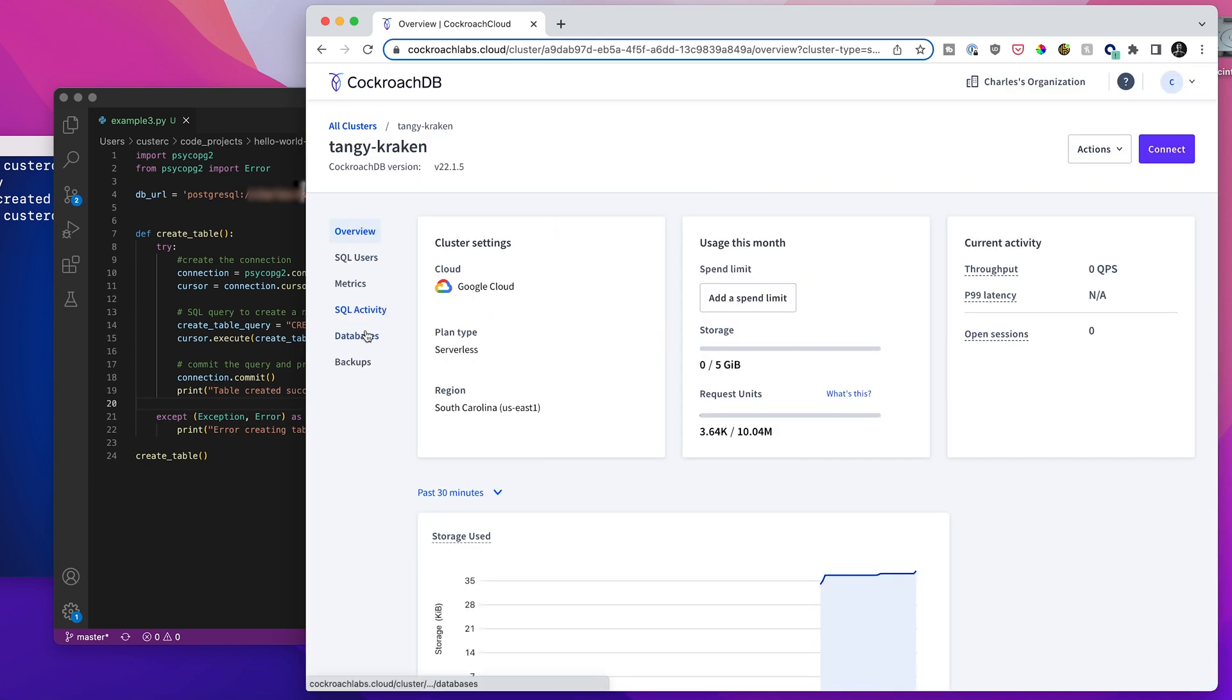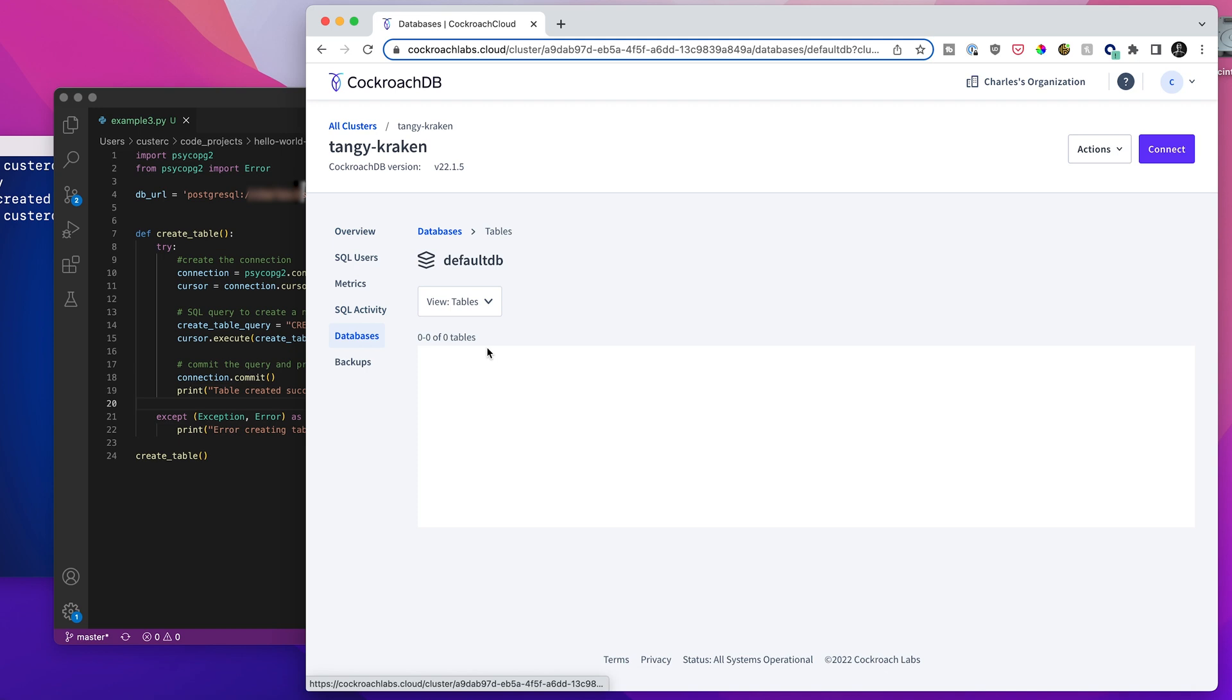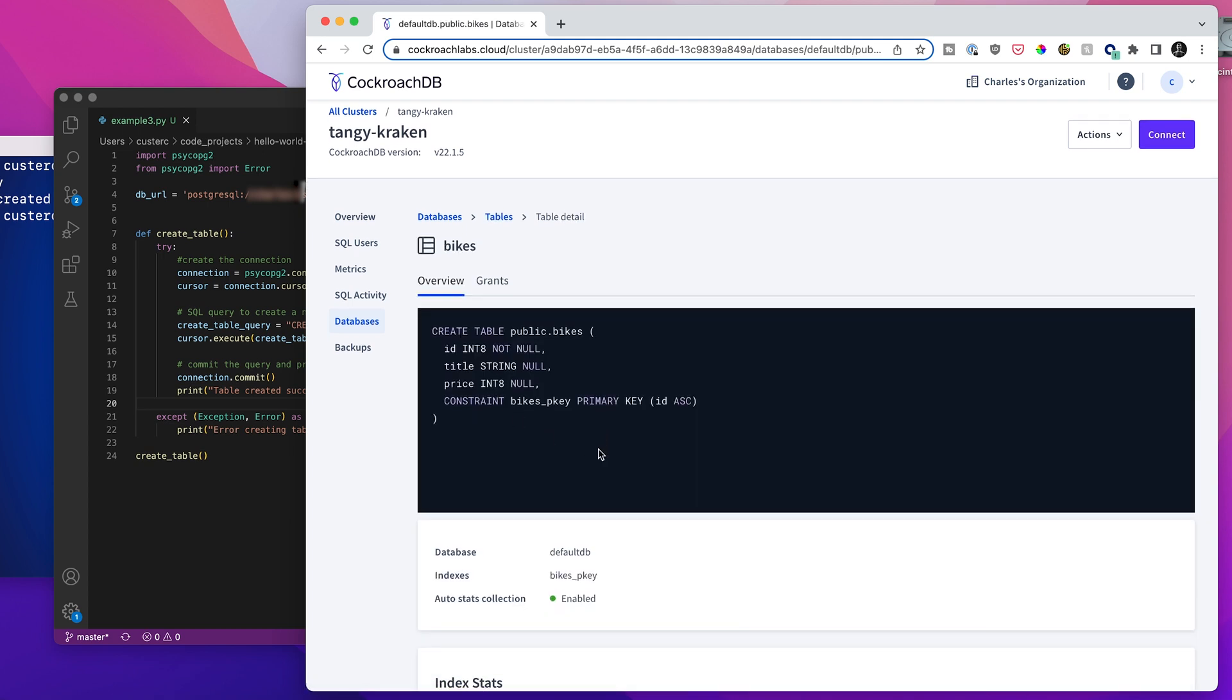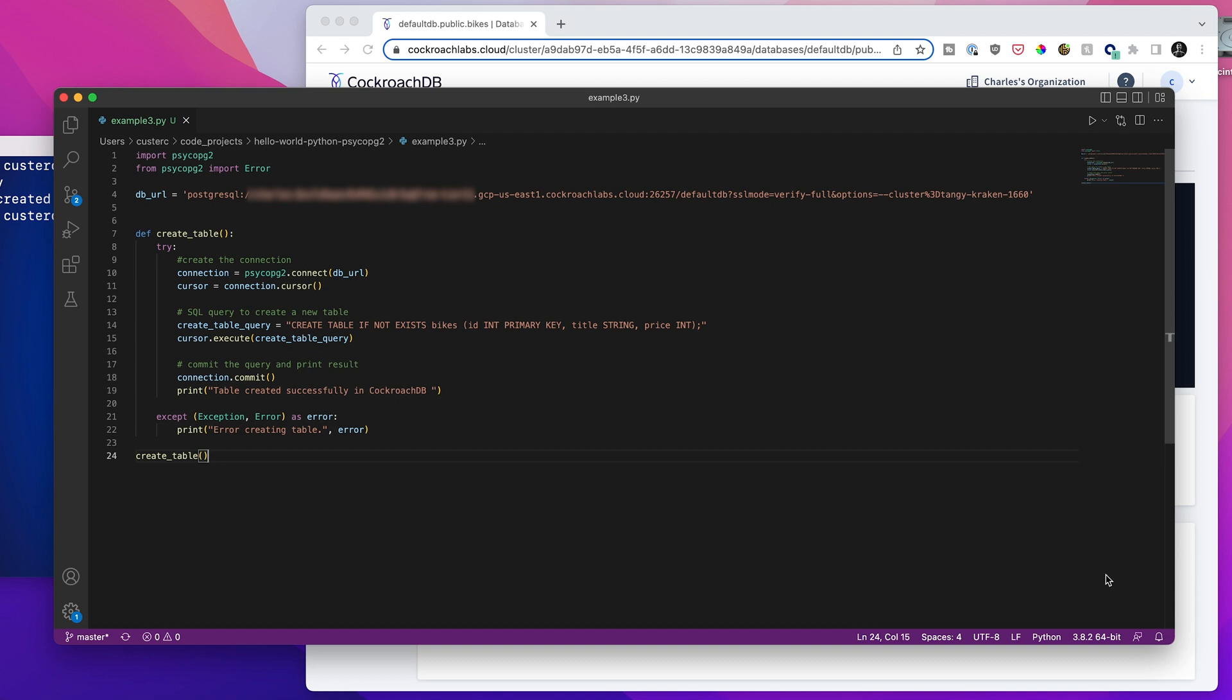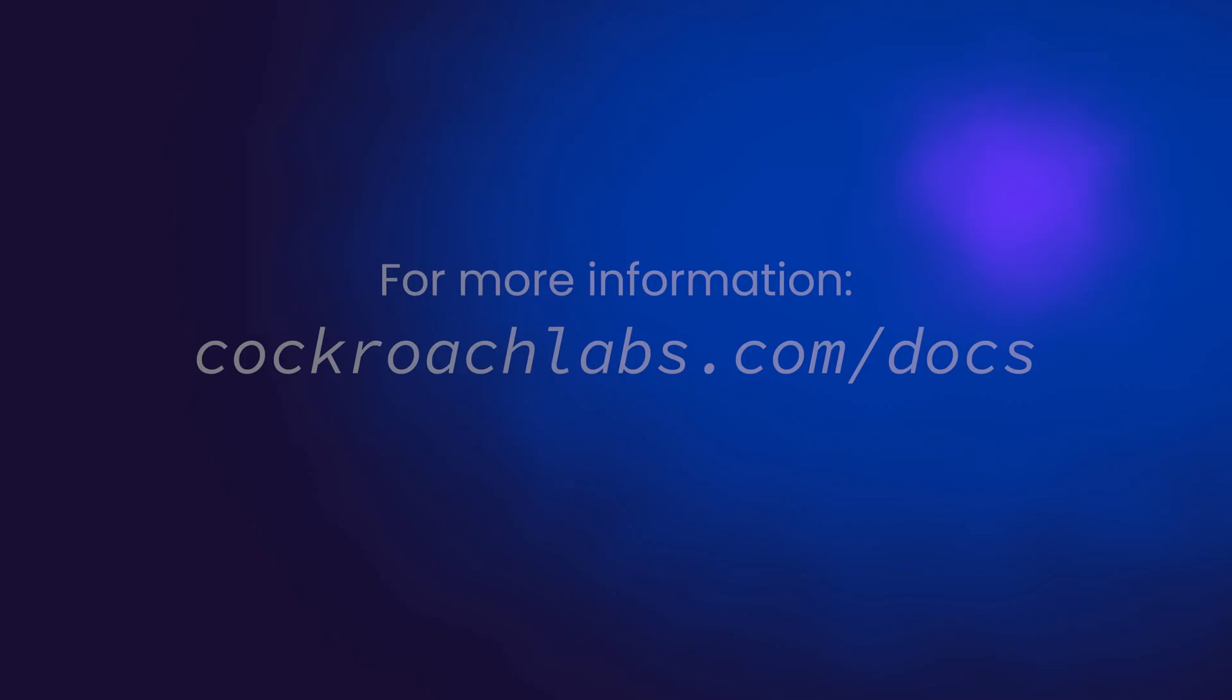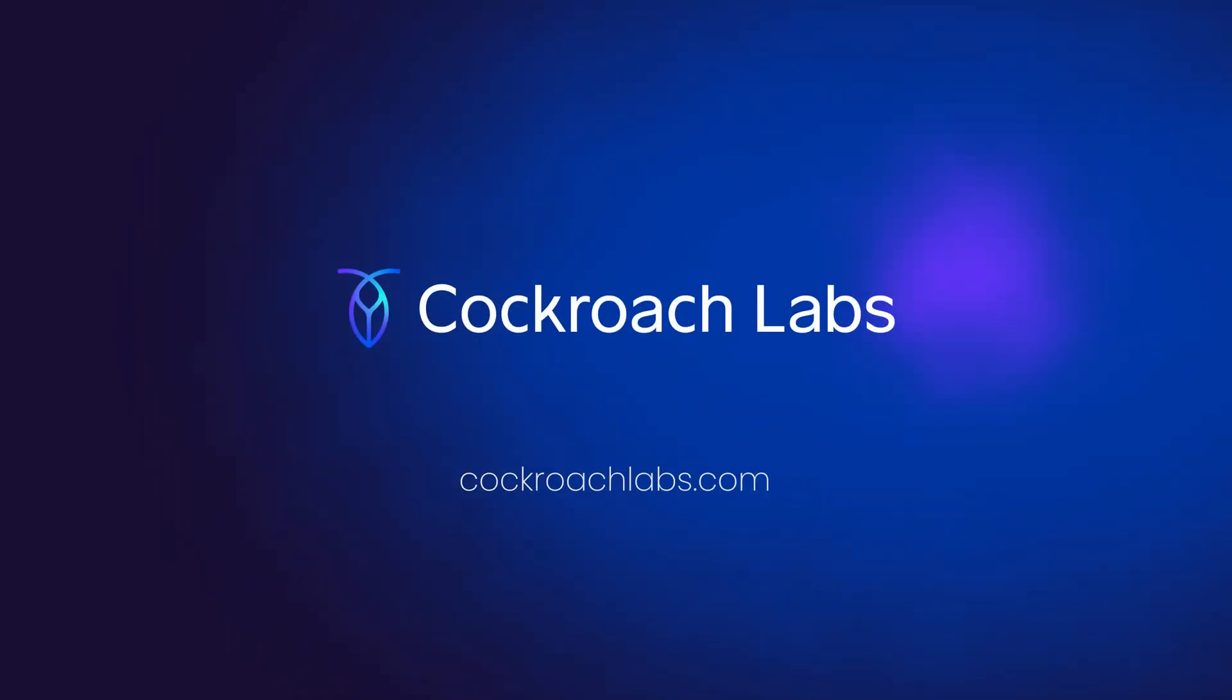And just to be sure that that actually worked, we can hop over here and we can look into the databases that are on our cluster. We'll now see that there's a defaultDB. And if we jump into that, we'll see that there is one table there called bikes. It's got three columns and one index. And we can even jump in even further. And we can see exactly here's the query that we just ran, how it was interpreted. And we can see that indeed, we have exactly what we expected. So this has all worked. And we now have a Python application that is connected to a free CockroachDB serverless database. So we'll see you next time.